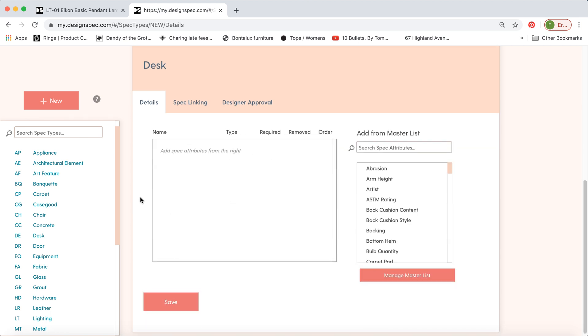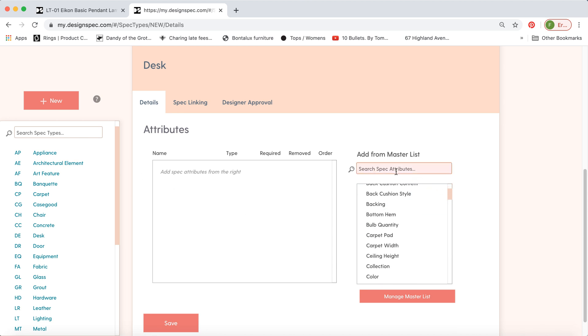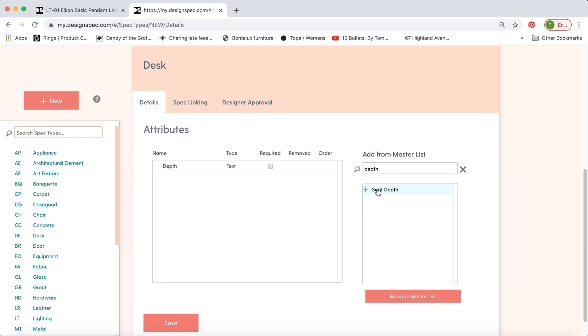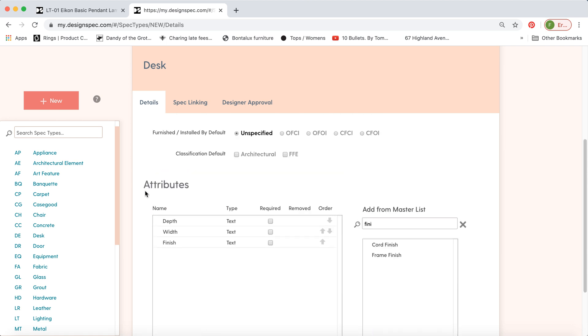And now you can start adding some attributes. So we have the master list over here. Maybe you can do a search for what you'd like. So add depth, and width, and finish, and so on. These can be moved around. And now when we make a desk spec type, these attributes will show up as an option to fill in.